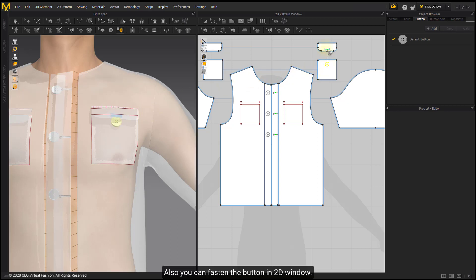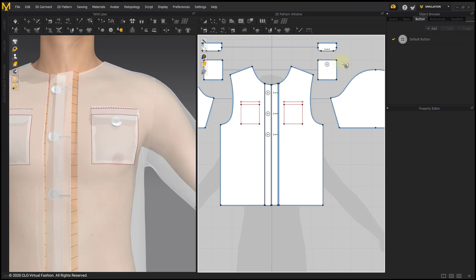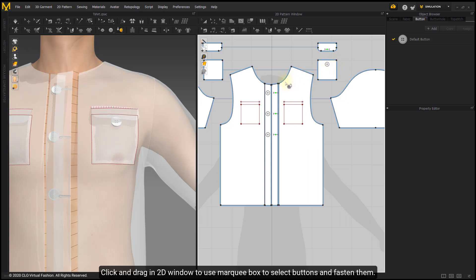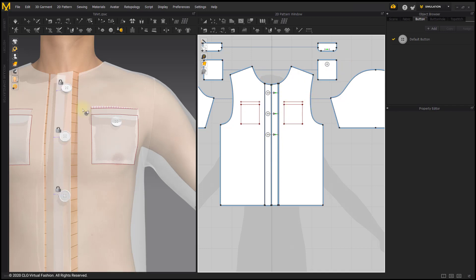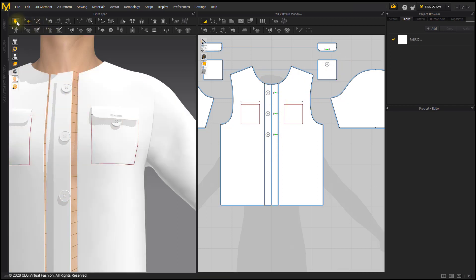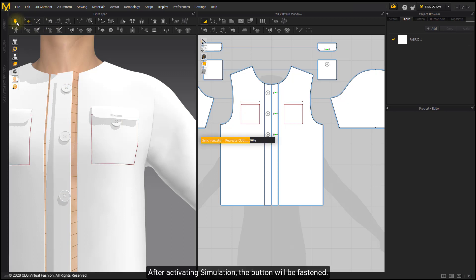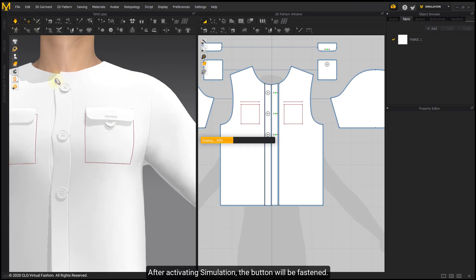You can also fasten buttons in the 2D window. Click and drag in the 2D window to use a Marquee Box to select buttons and fasten them. After activating simulation, the buttons will be fastened.